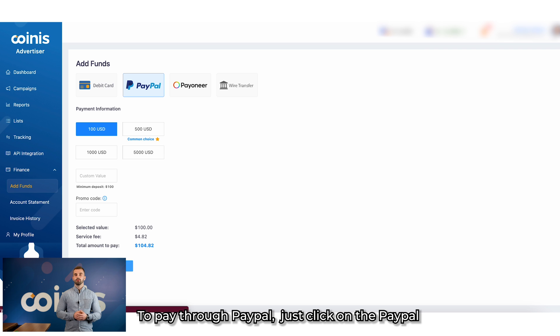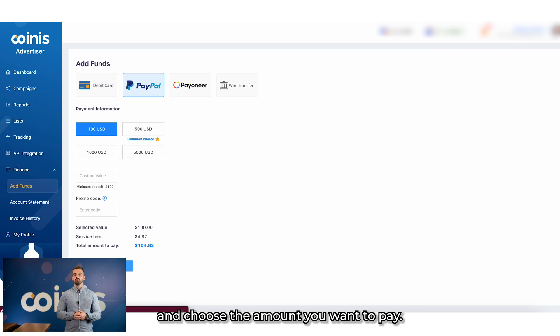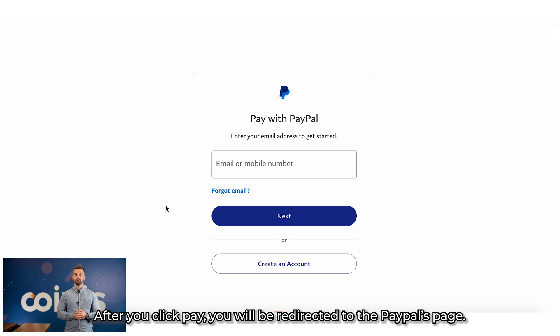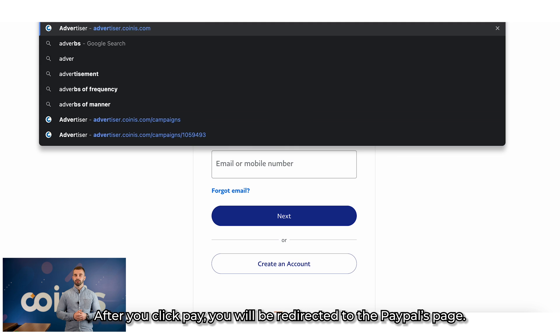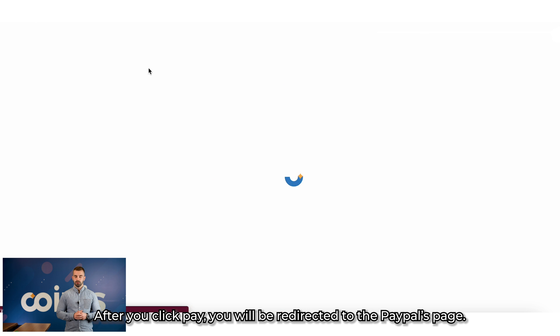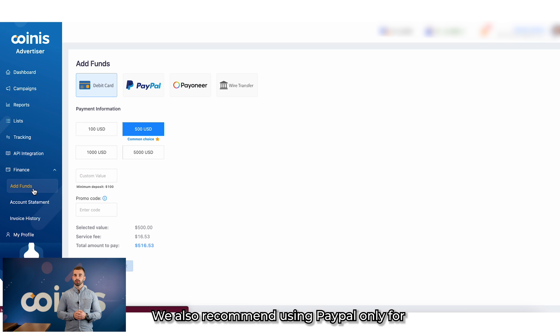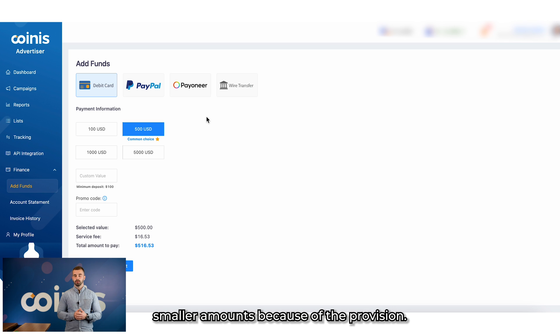To pay through PayPal, just click on PayPal and choose the amount you want to pay. After you click Pay, you'll be redirected to PayPal's page where you'll be able to make a payment. We also recommend using PayPal only for smaller amounts because of the provision.